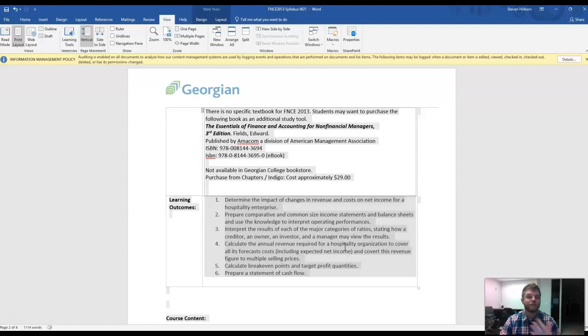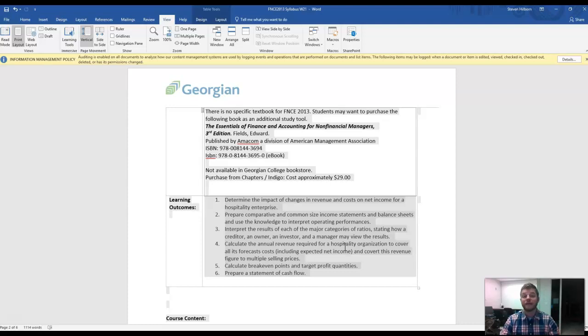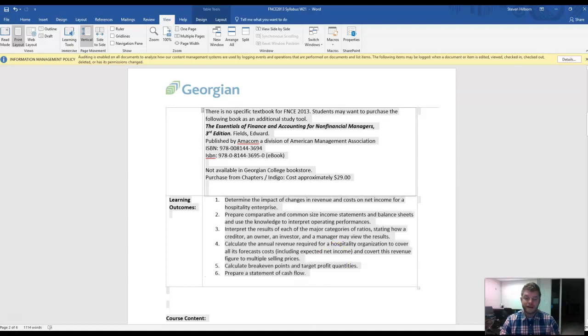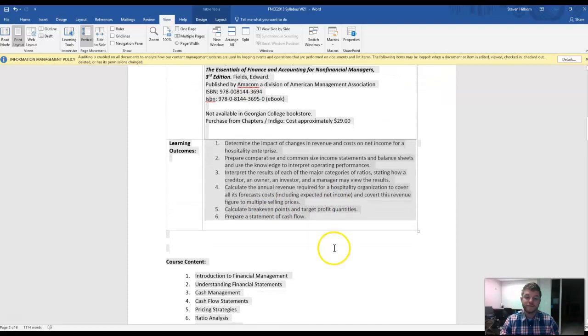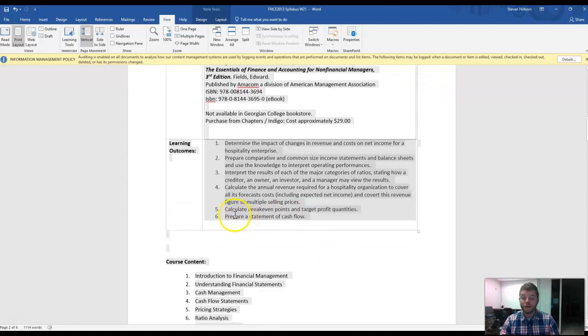Calculate annual revenue required to make sure your business can be successful. Again, we're going to apply this to our own personal lives. How much money do I need to make to survive and save and invest and do the things I want to do? Calculate some break-even points and target profit quantities. And finally, prepare a statement of cash flow.